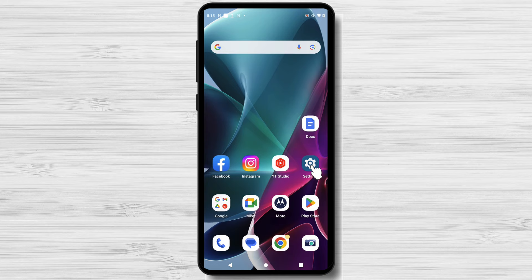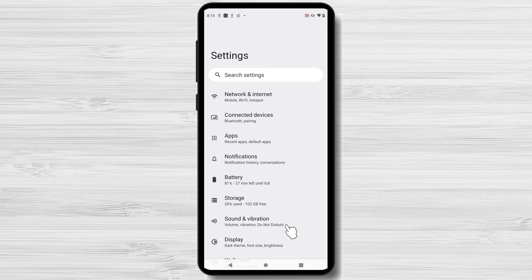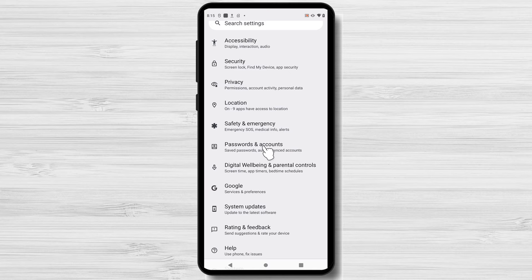Now, let's get started with the removal process. Here are the step-by-step instructions to remove a Google account from your Android phone. Go to your phone's settings menu. You can usually find it in the app drawer or by swiping down from the top of the screen and tapping the gear icon. In the settings menu, scroll down and look for Accounts or Accounts and Backup. On my phone, there is a section called Password and Accounts. Find anything related to accounts and tap on it to proceed.